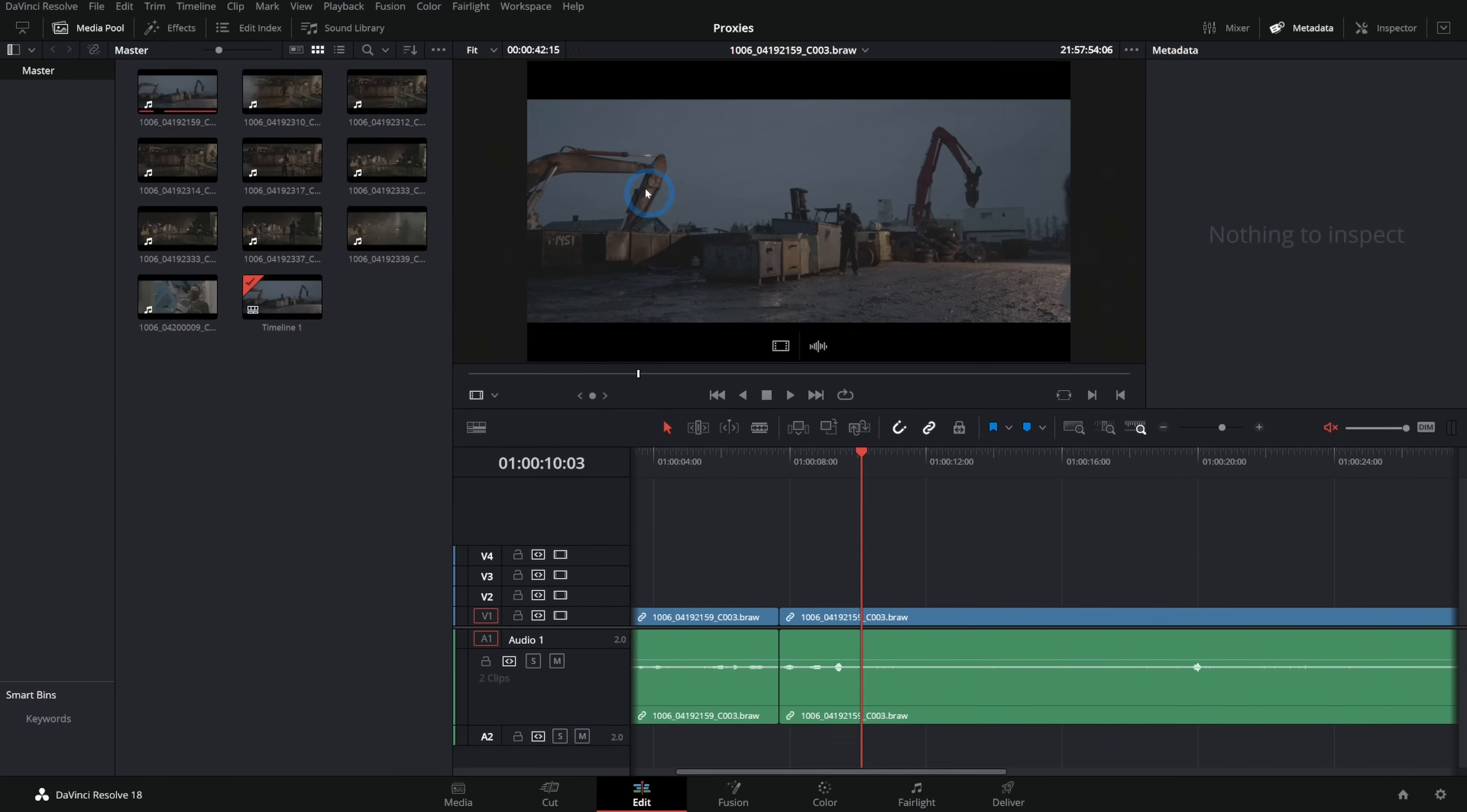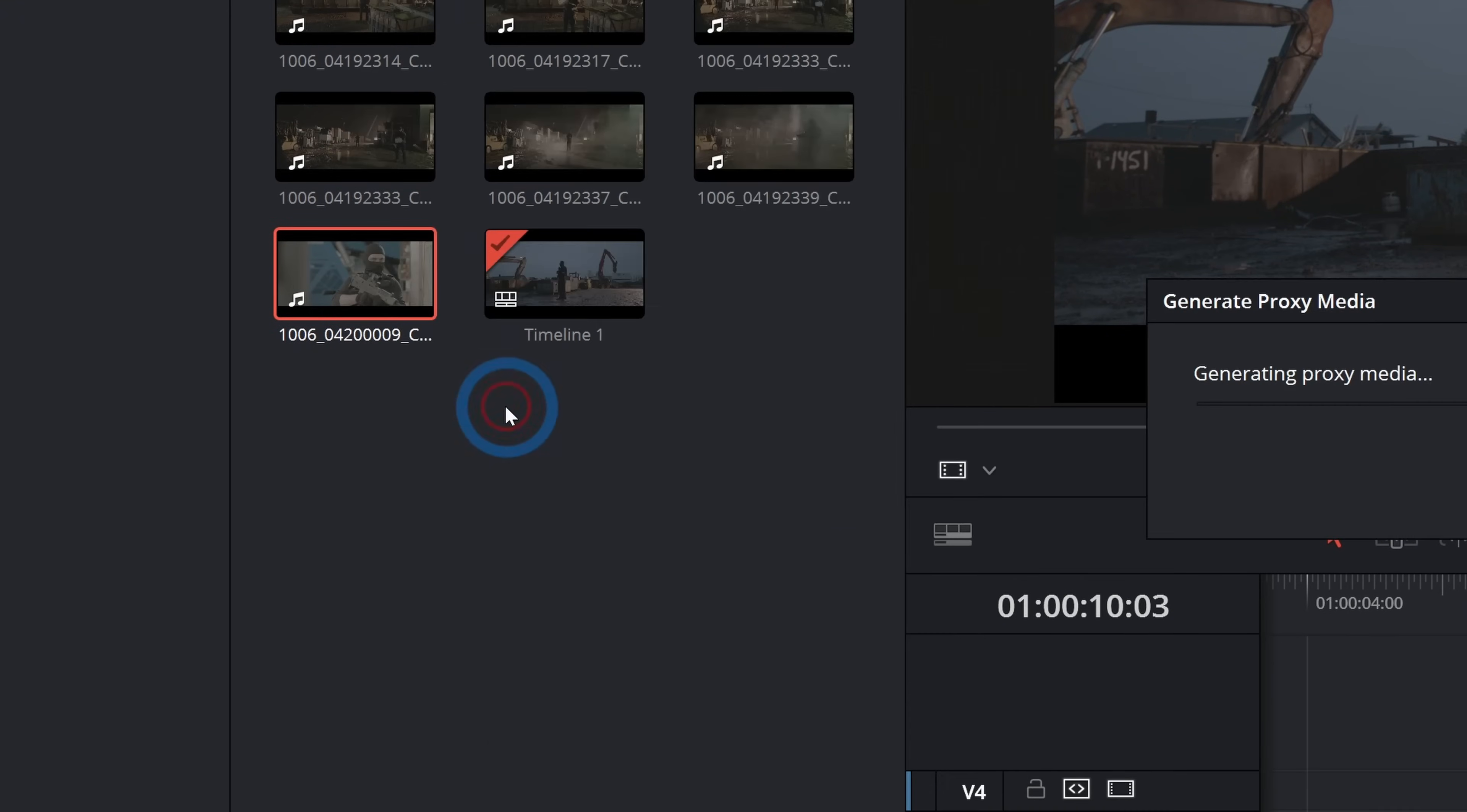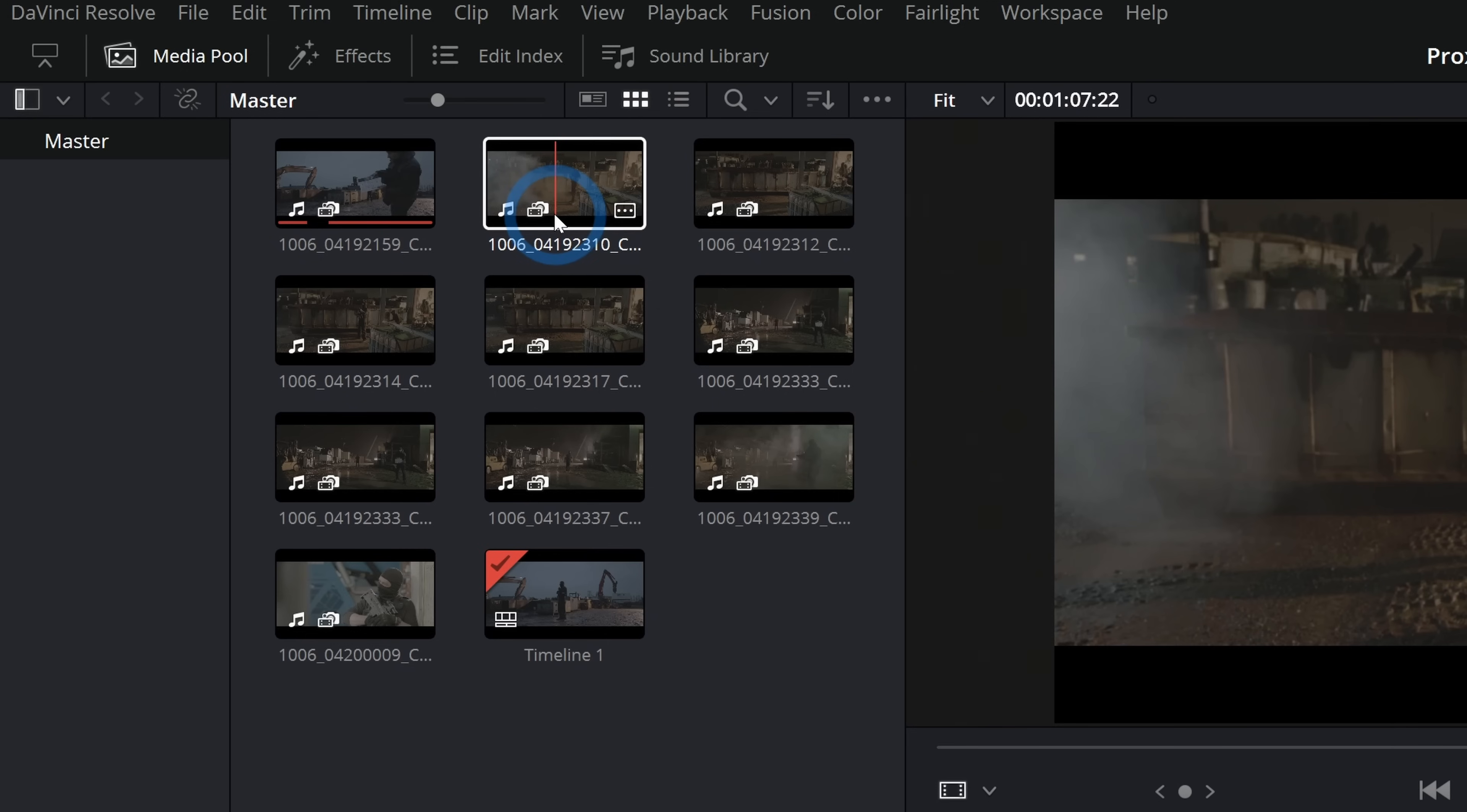There are a couple of ways you can make proxies in Resolve. Probably the easiest is to just right-click on any clip and select Generate Proxy Media. That will convert a version of this clip into a proxy and then switch it out. I already have proxies made for all of these. You can tell by this little icon here—that's a camera with a film strip next to it—that means there's a proxy file linked.